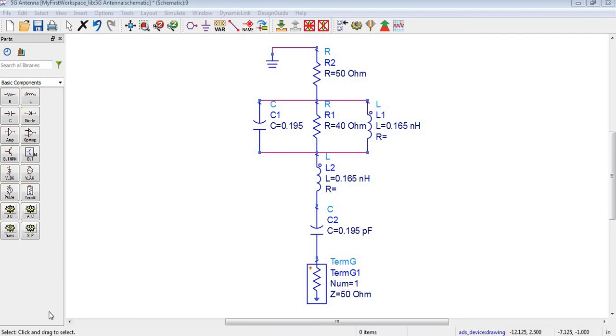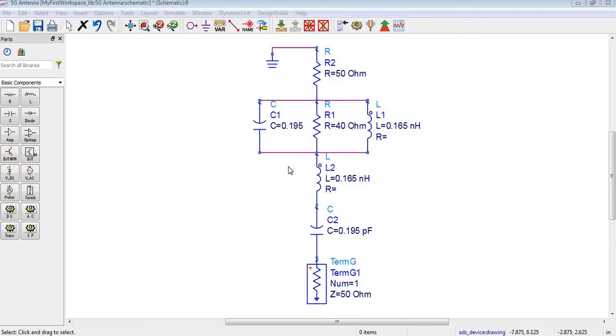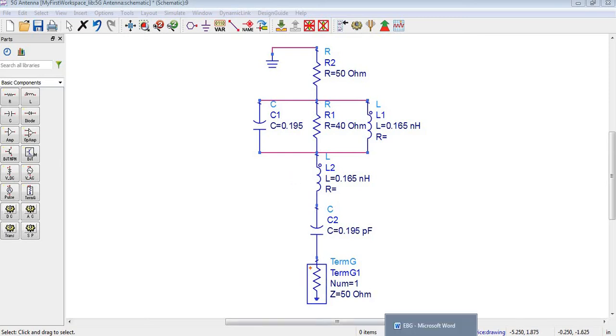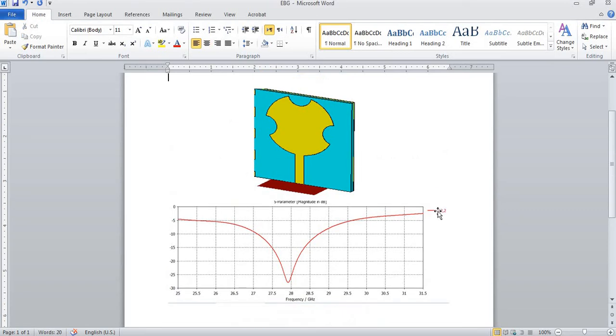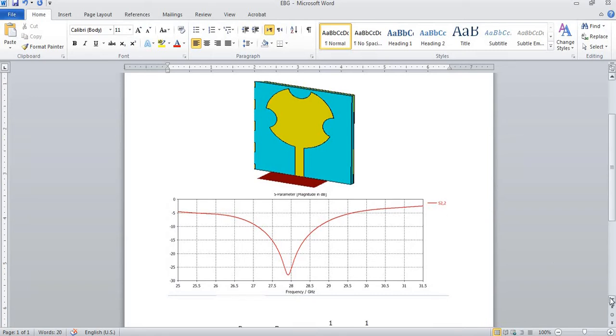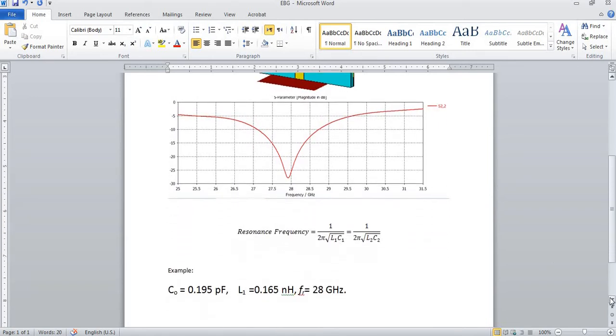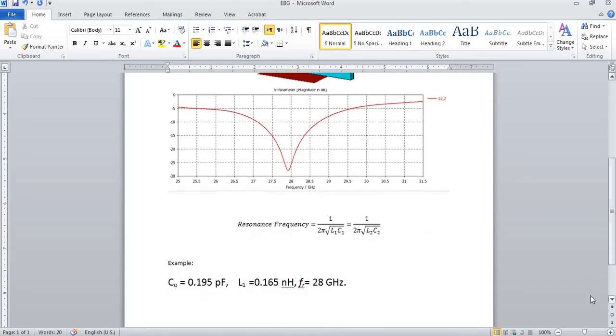Assalamu alaikum and welcome back. In the previous video, we designed this equivalent circuit for a 5G antenna. The 5G antenna structure operates at almost 28 gigahertz. Now let's come to the parameters of the inductor and capacitor.